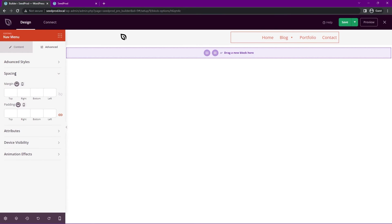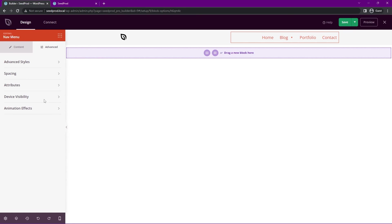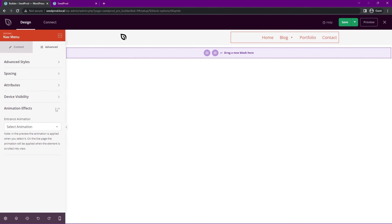We also again have the spacing, so margin and padding. We have the attributes so you can target the CSS ID if you want to do any custom JavaScript or CSS, or you can add your own custom classes as well here if you like. We also have the device visibility, so you can hide this on desktop or on mobile. And of course, the animation effects that come along with that.